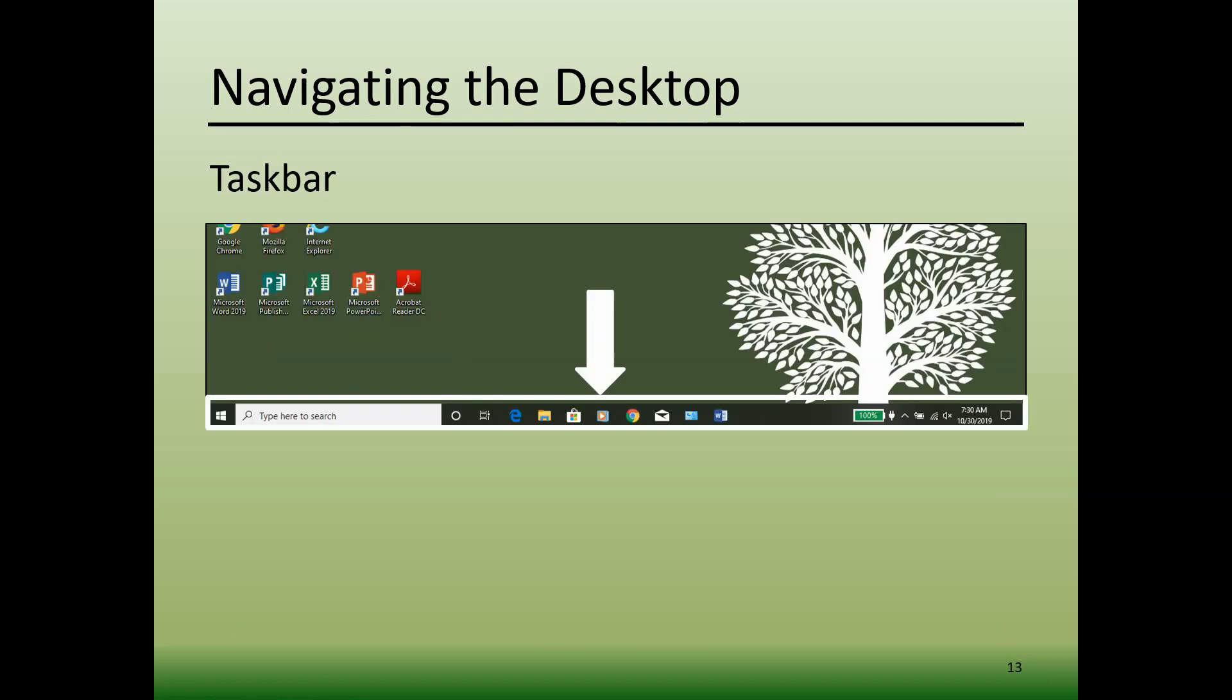Another way to access various software programs on your computer is through the taskbar. Typically, the taskbar is found at the bottom of the desktop screen and allows quick access to current software programs. In Windows 10, the taskbar contains the start menu, a search feature, icons for favorite programs, and the action center.